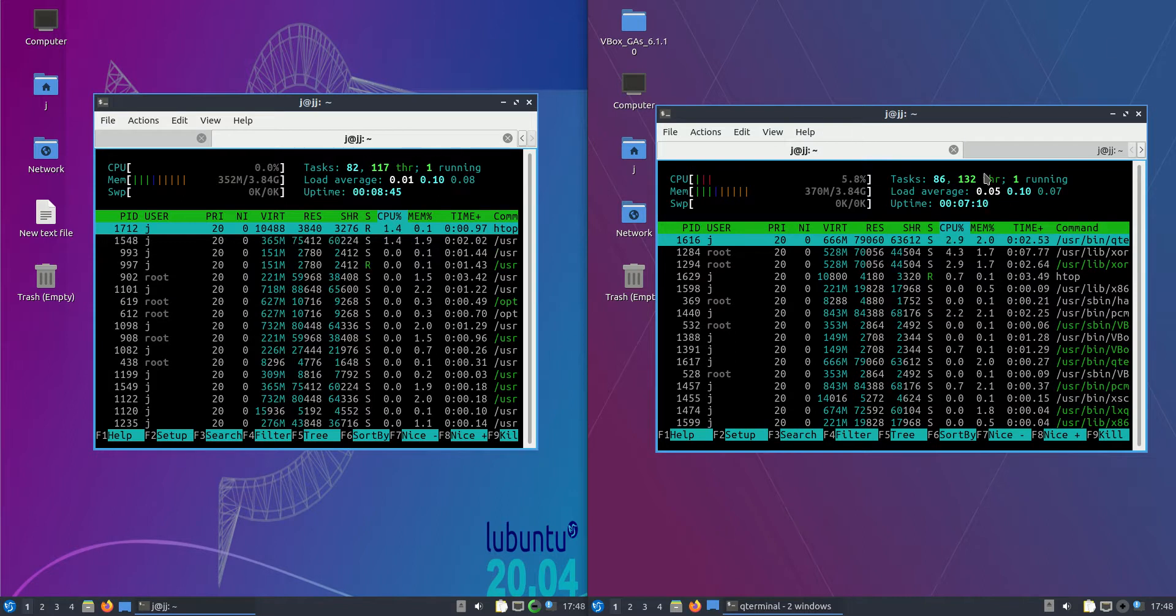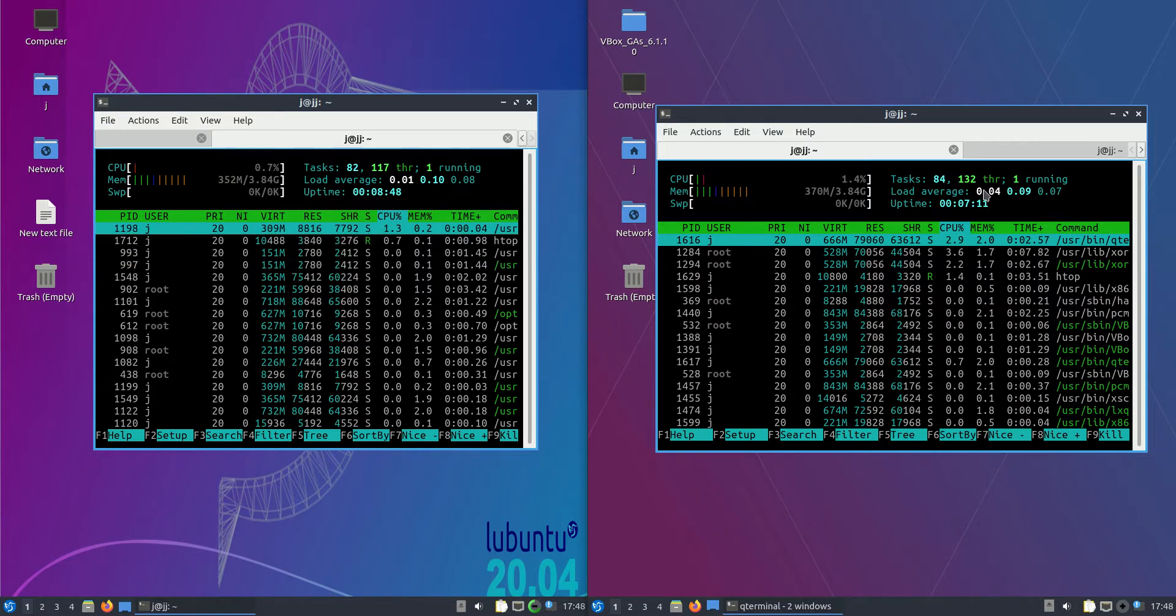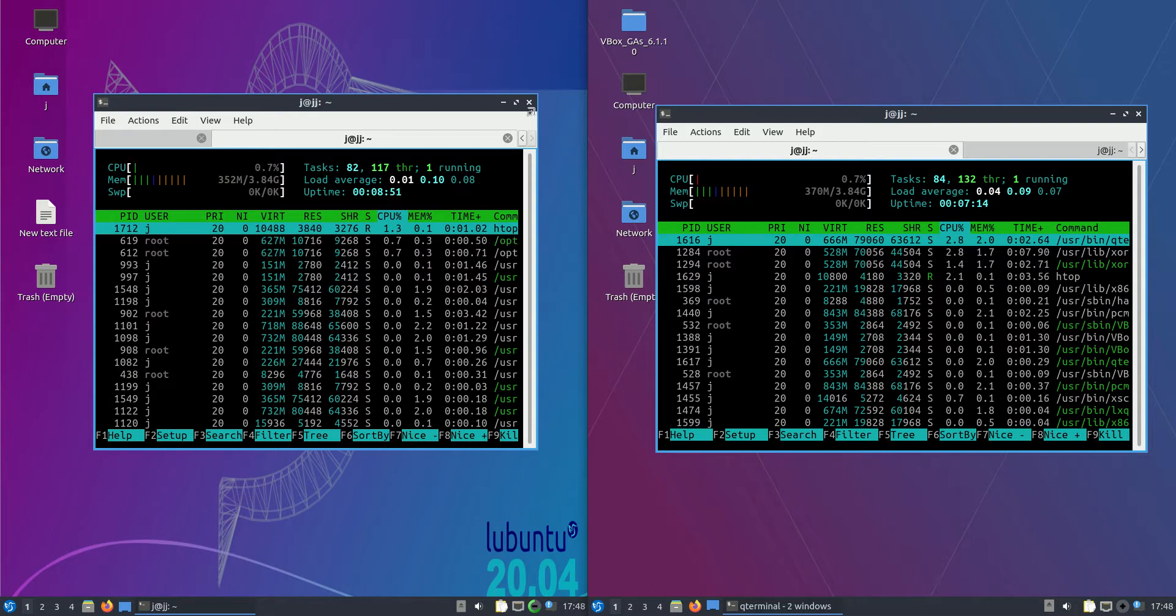We've actually got a few extra threads running on the newer version, which is probably consistent with any newer release of any operating system.